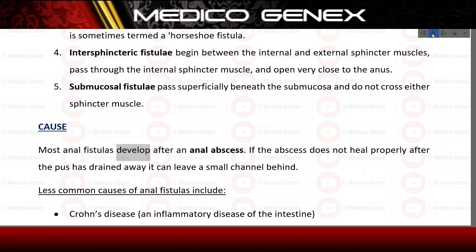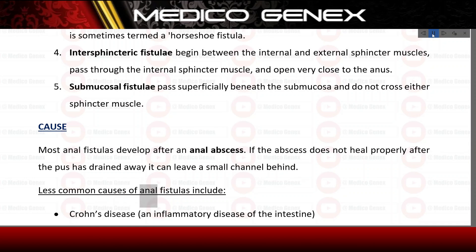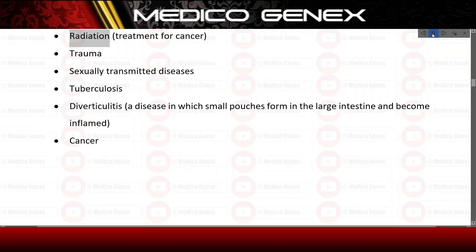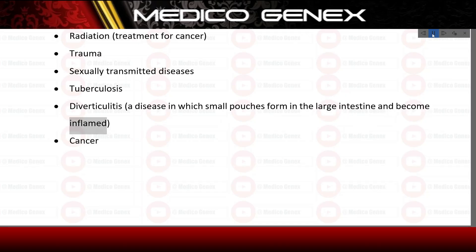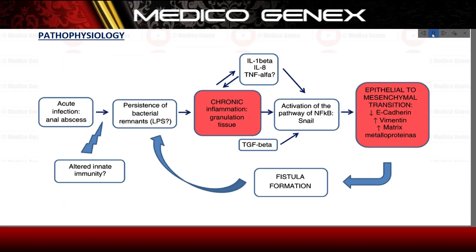Causes. Most anal fistulas develop after an anal abscess. If the abscess does not heal properly after the pus has drained away, it can leave a small channel behind. Less common causes of anal fistulas include Crohn's disease, an inflammatory disease of the intestine; radiation treatment for cancer; trauma; sexually transmitted diseases; tuberculosis; diverticulitis, a disease in which small pouches form in the large intestine and become inflamed; and cancer.